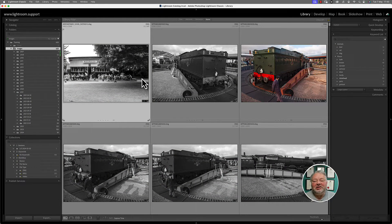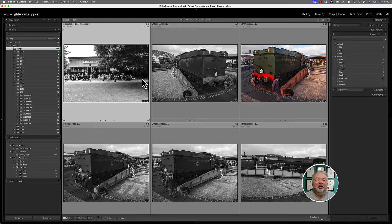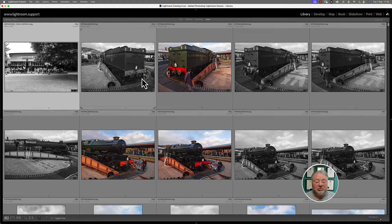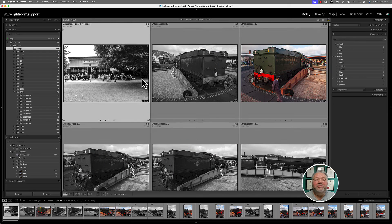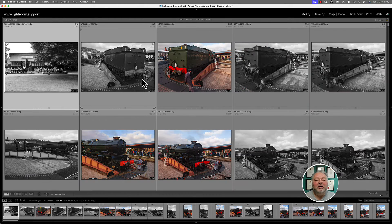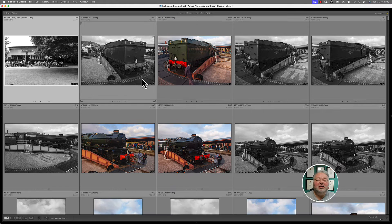Here I am in Lightroom Classic. There is not one way to answer this question — I want to see more of these images on a small screen. First option, quite straightforward: most of us know we press Tab, which hides the side panels. We press Shift+Tab and it hides the top panel and the film strip. Shift+Tab brings them all back; Tab hides the sides.